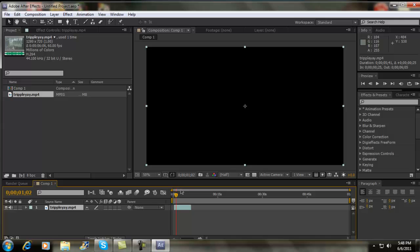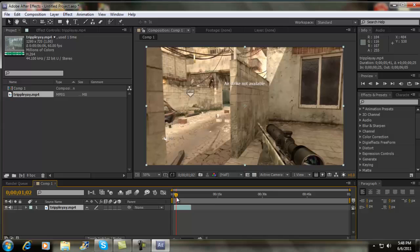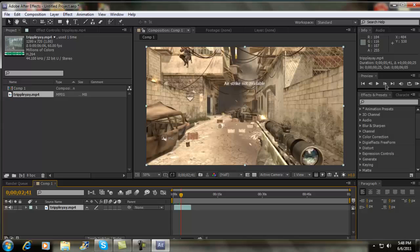Alright so now that we have that done, go to the point in time where you want it to come out, which in this case is like right where he shoots.